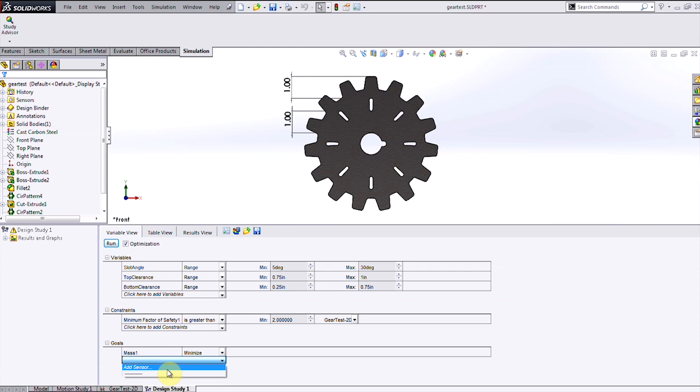I've also created a sensor to measure the mass of this part, which in this case I'm trying to minimize. So I've set that as the goal, but other potential goals could be to maximize the factor of safety or minimize the first natural mode in a frequency analysis.